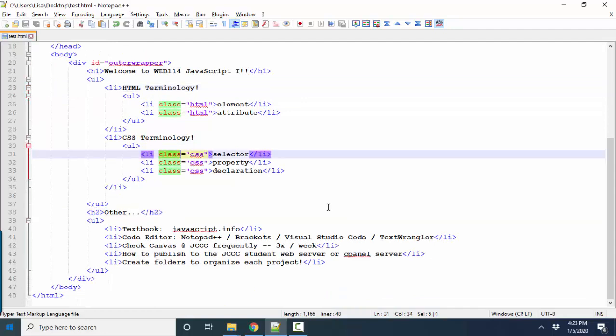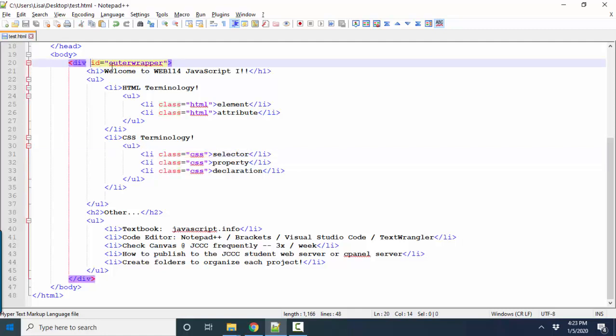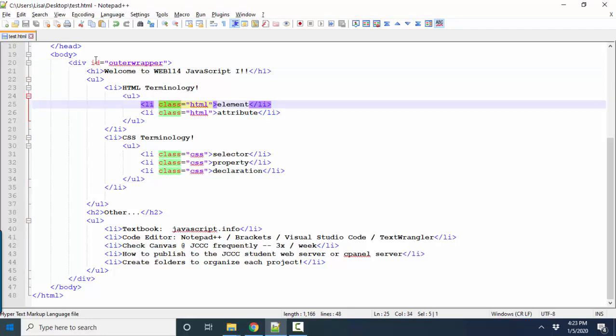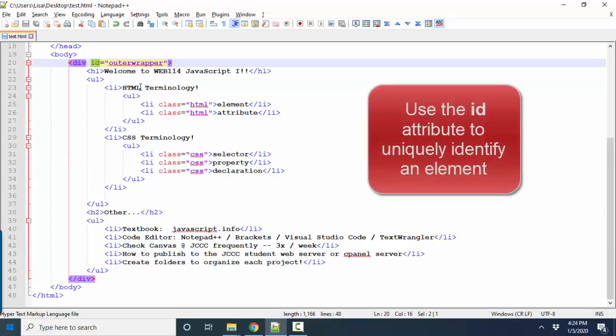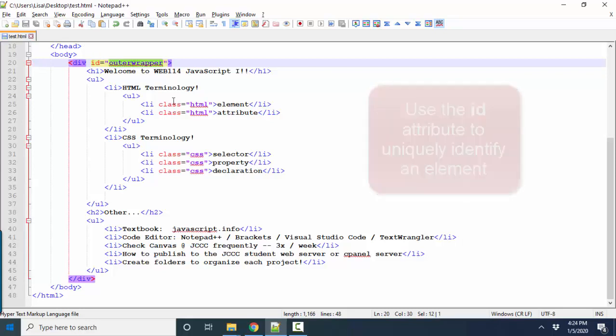Two key attributes that we will be using in JavaScript are the ID attribute and the class attribute. And you should know by now that the ID attribute is used to uniquely identify a particular HTML element. So if we want to talk to that element with JavaScript to change it in response to a user clicking on a page or entering something in an input box, we need to be able to identify that element. And we typically do that through the ID attribute.